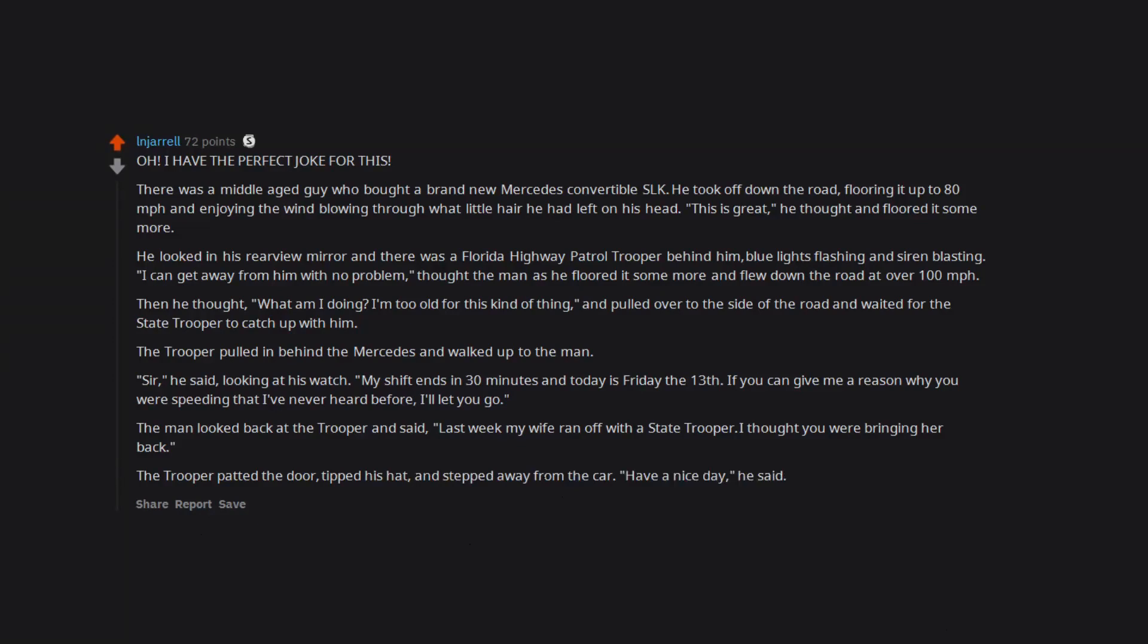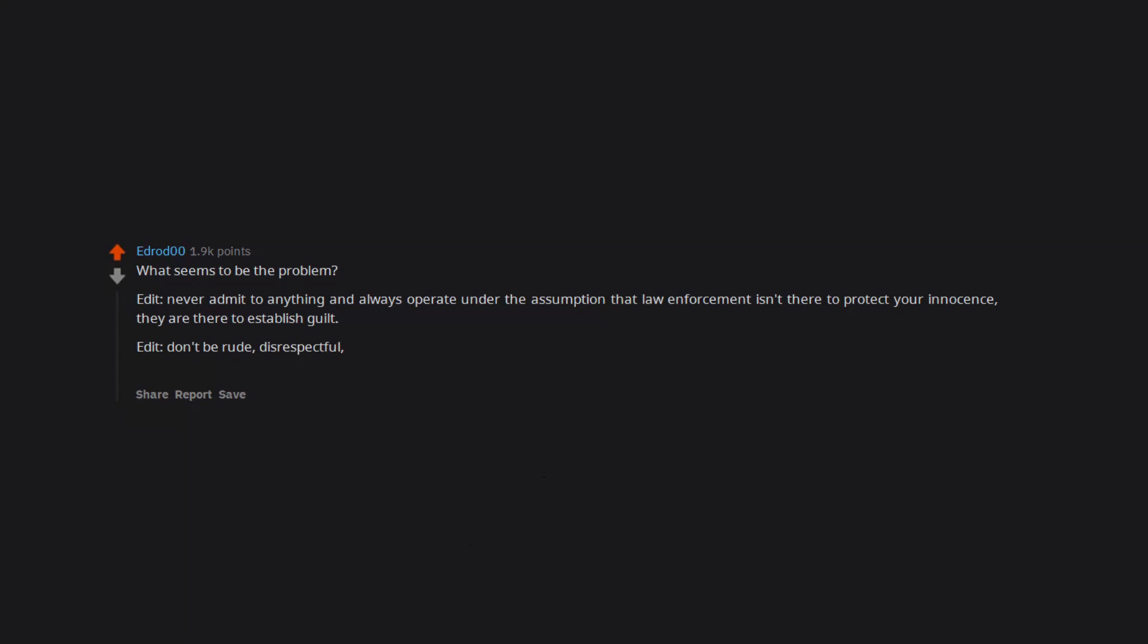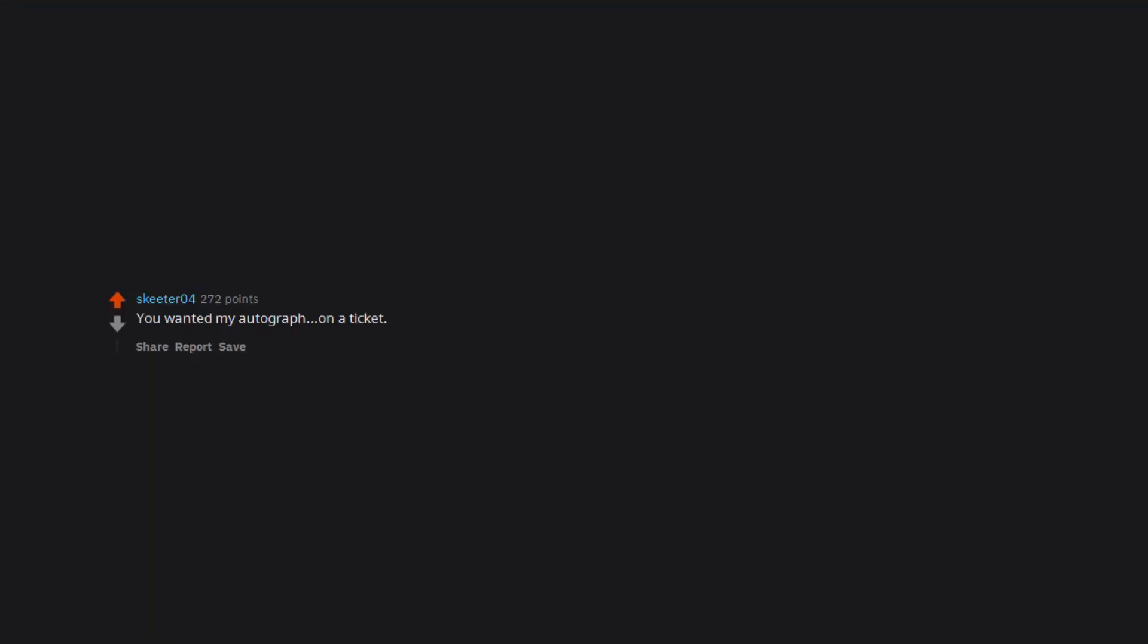What seems to be the problem? Never admit to anything and always operate under the assumption that law enforcement isn't there to protect your innocence, they are there to establish guilt. Don't be rude, disrespectful or condescending. Cooperate fully, be friendly and be considerate of the dangers law enforcement has to encounter, but know your rights and that you have the right not to incriminate yourself. You wanted my autograph on a ticket?